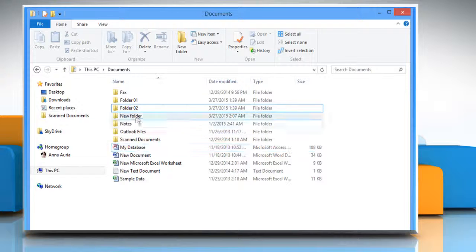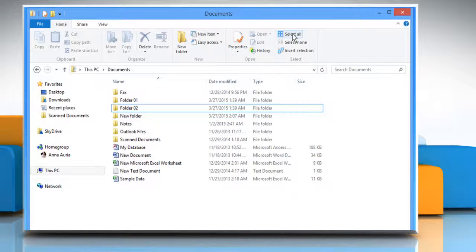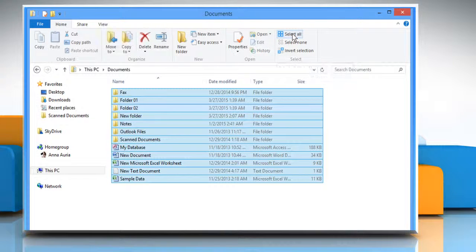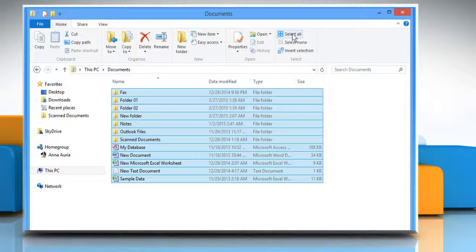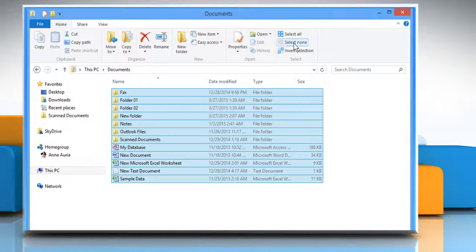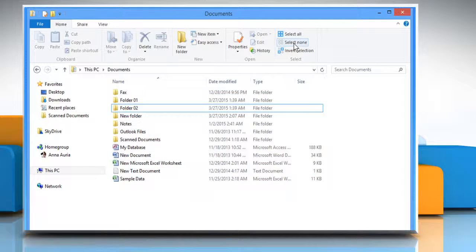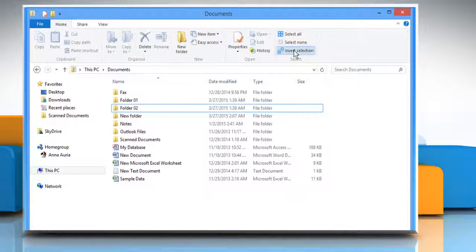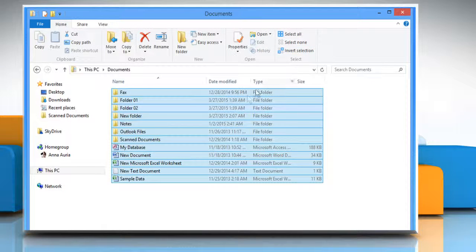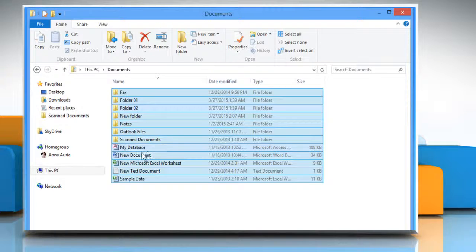In the Home tab under Select Section, if you click on Select All, then all your files and folders will be selected. If you choose Select None, then all the files will be deselected. If you choose Invert Selection, then it will invert your selection.